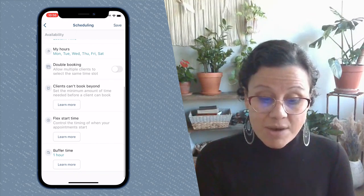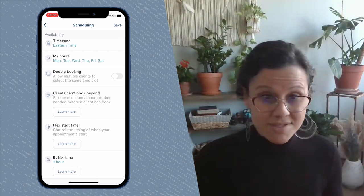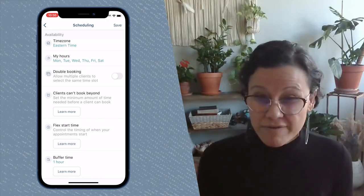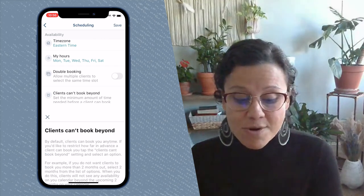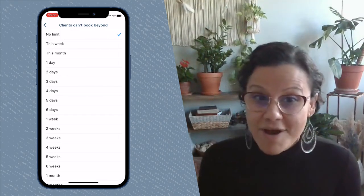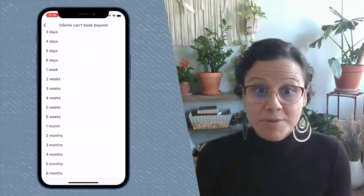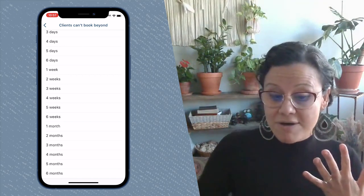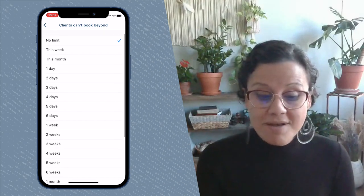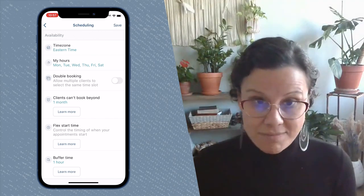The next setting is Clients Can't Book Beyond. A pro tip: anytime you see a little box with the words Learn More, that's because we get a lot of questions or there may be some confusion around that setting. If you tap where it says Learn More, you'll get an explanation. If you tap slightly above it, you'll be given options. This setting limits your client's visibility in your calendar — do you want them to be able to book you three, four, or five months out, or do you want to limit that? The system defaults to no limit, but you can change it. For example, if you select one month, your client will only be able to see your availability one month out.